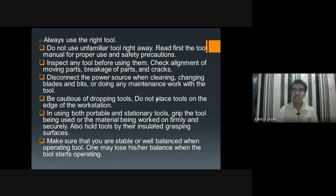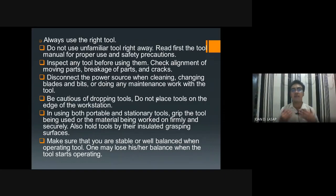Disconnect the power source when cleaning, exchanging blades and bits, or doing any maintenance work with the tool. Always disconnect the power, especially if the tools are powered by electricity, when you are going to clean them. Sometimes we forget it is still plugged in. If we clean it or add oil and change the blade while it is still plugged in, there is a tendency to get electrocuted especially since metal is a conductor — there is a flow of current.